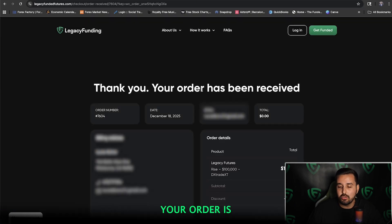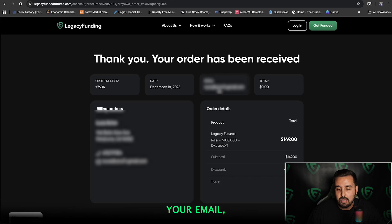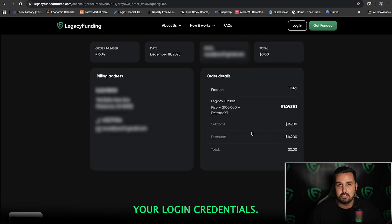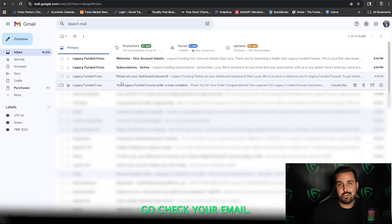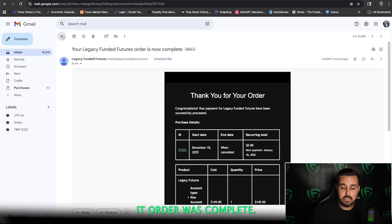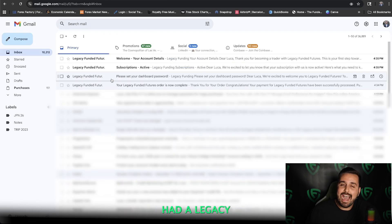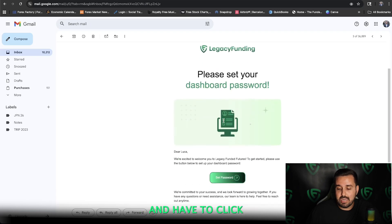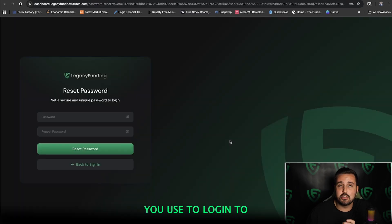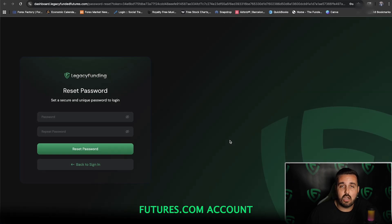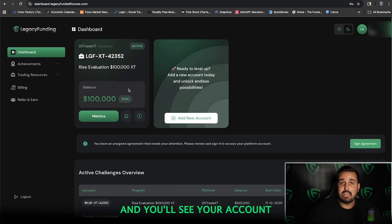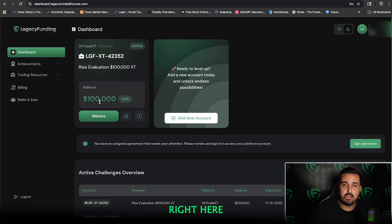What's going to pop up is your order is received — it shows your order number, your email, and all your order details. Now go over to your email to get your login credentials. Right after you confirm your order, go check your email. Your credentials were sent right away. It'll show your order is complete and say 'Please set your dashboard.' If you haven't had a Legacy account before, click Set Password — this will be the password you use to log into your LegacyFundedFutures.com account. Once you set your password, it'll automatically log you into your dashboard where you'll see your login credentials and the account you just purchased.